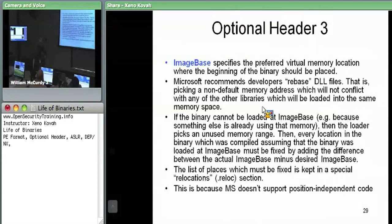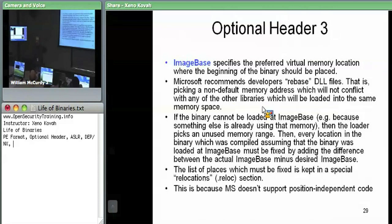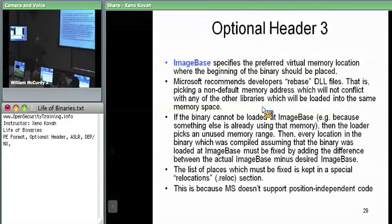Microsoft doesn't support position-independent code. So this image base has to do with assumptions the compiler actually makes — if the image base is 0x8000, the compiler potentially assumes that when it makes addresses, so it generates things like MOV from address 0x8000123 into EAX. If you're not at 0x8000, that address is wrong and needs to be fixed up. That's the point of relocations, which we'll discuss later.